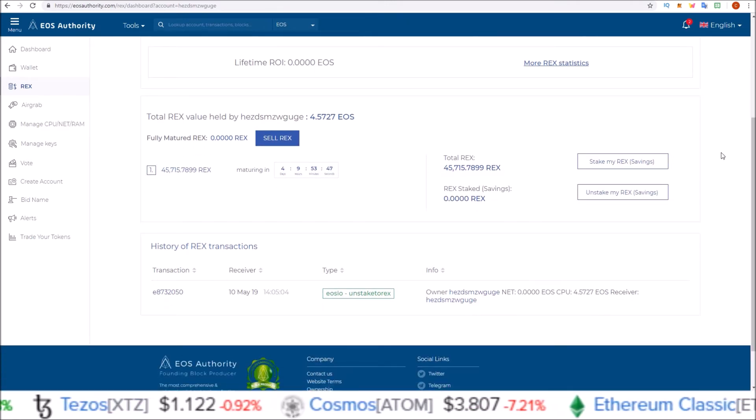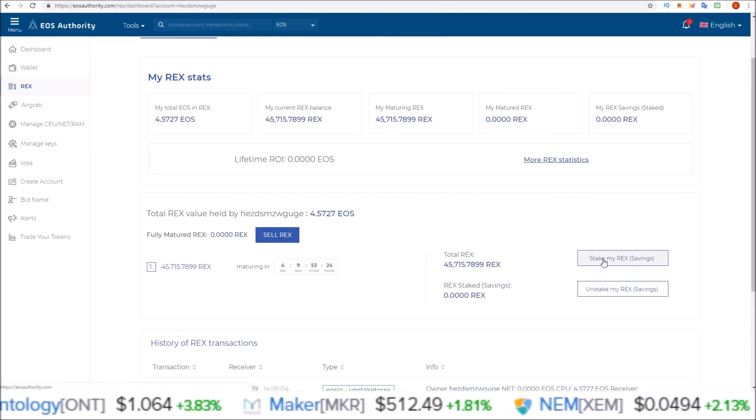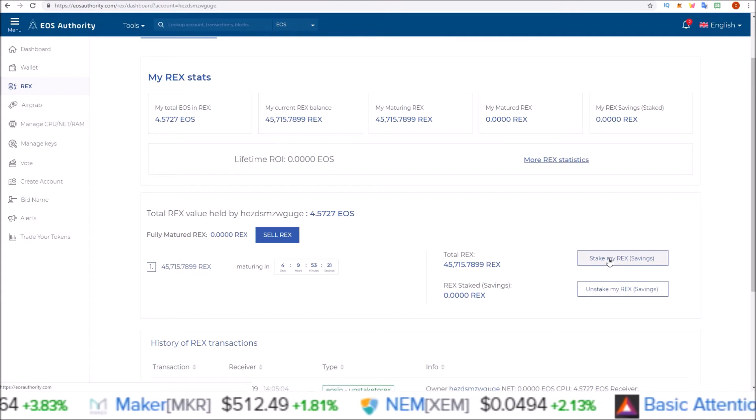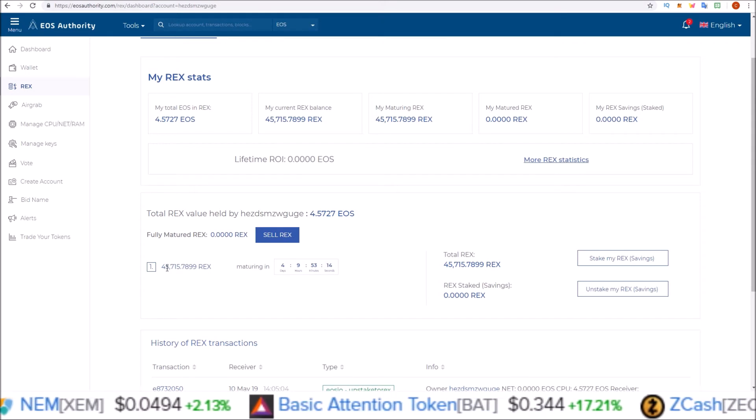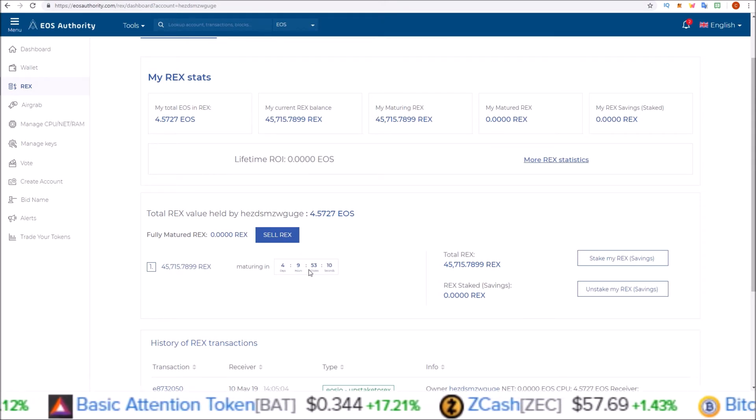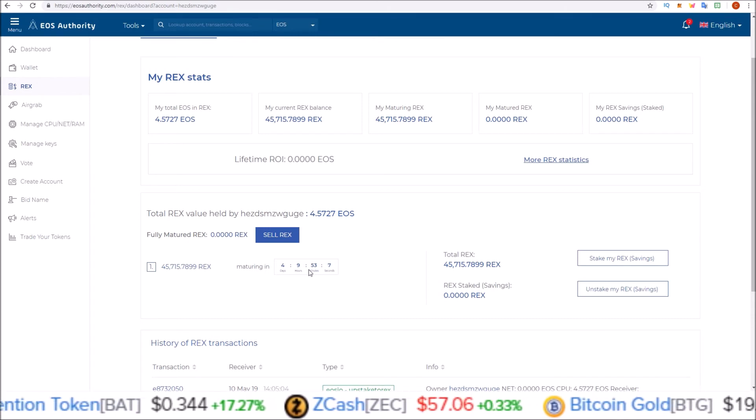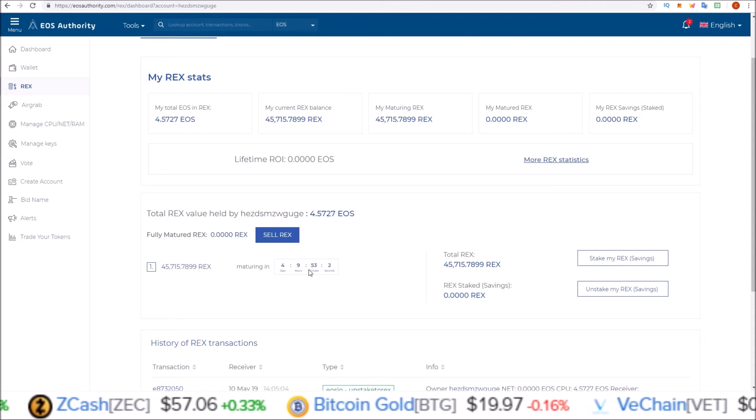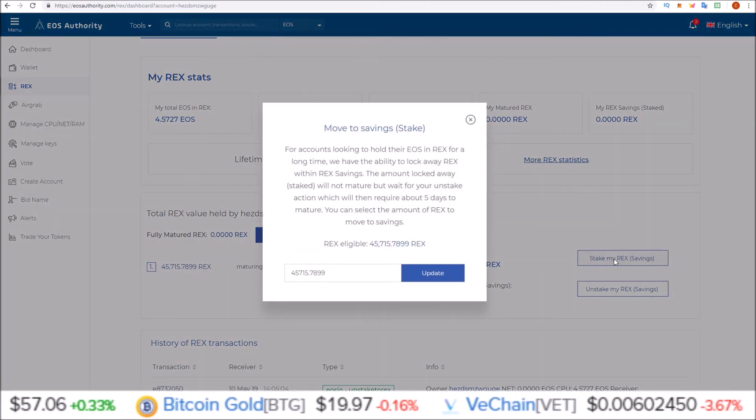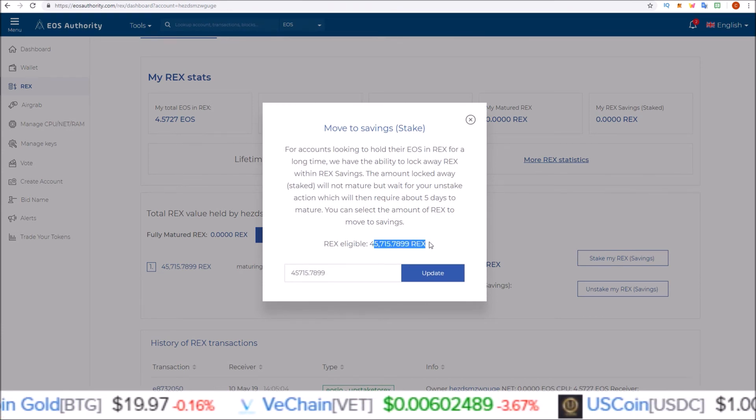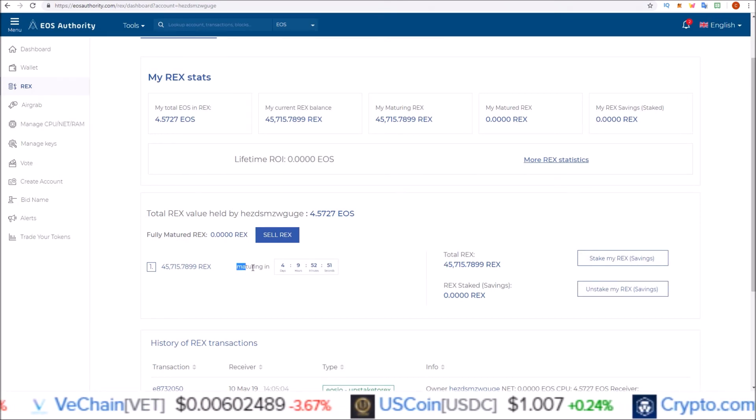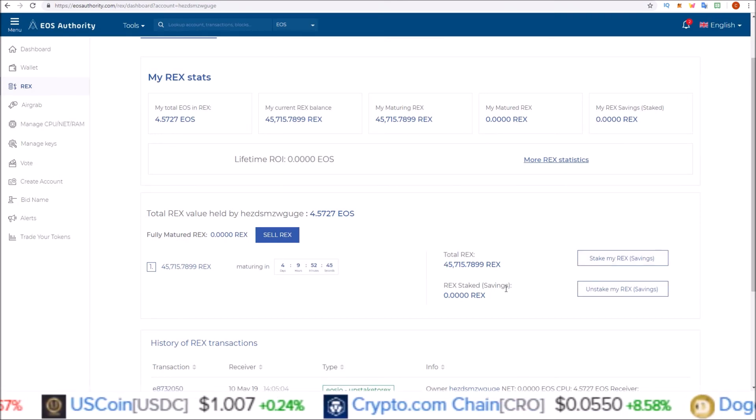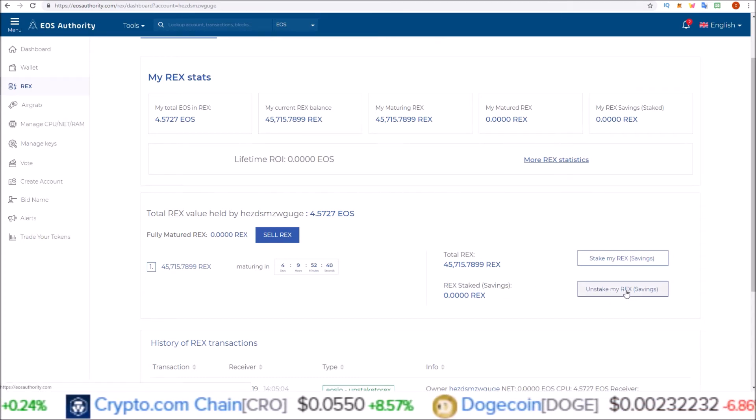You can also move these into savings. I'm going to do a separate video on savings, but what savings is essentially is it stops the maturing process here. So once these mature in 4 days, 9 hours, 53 minutes, they're just like liquid EOS—they can immediately be moved, immediately be turned back into liquid EOS. So as an added safety feature, there is the REX savings here. You can move over as many REX that you have eligible into savings, and what savings does is stop the maturing.